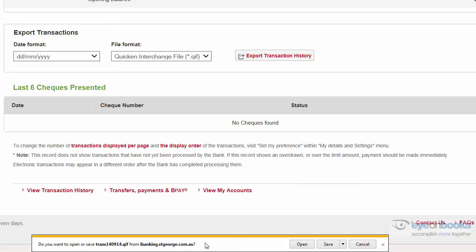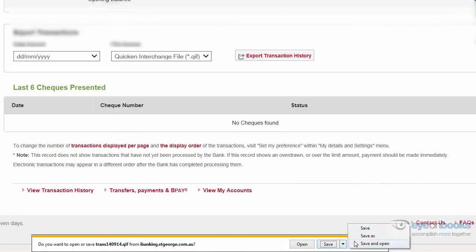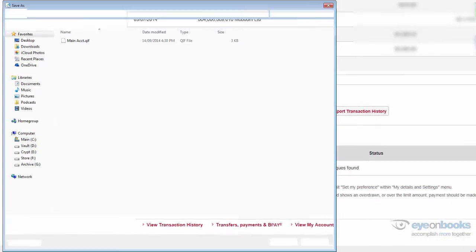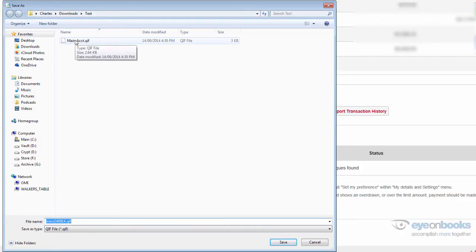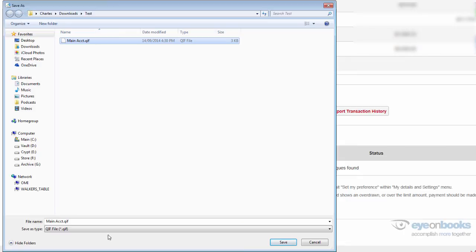Your web browser will then ask you where you wish to save that file, and ensure that you take note of where you're saving this file, and perhaps give it a good name, such as main account or something along those lines, before selecting the save button.